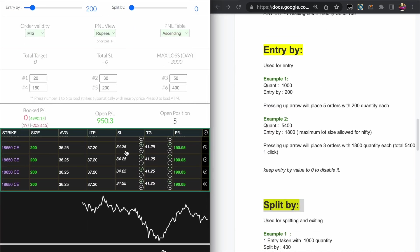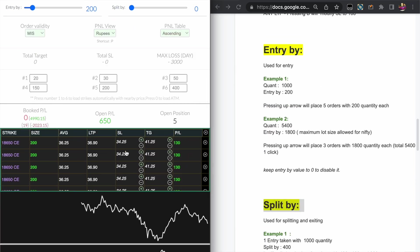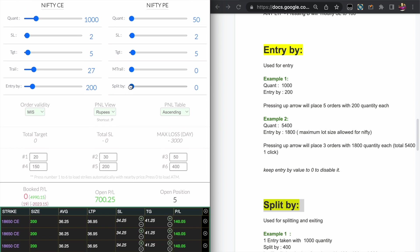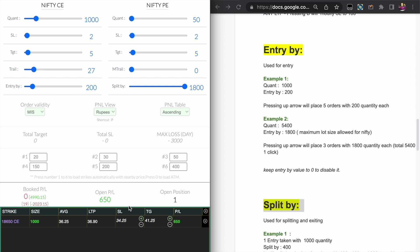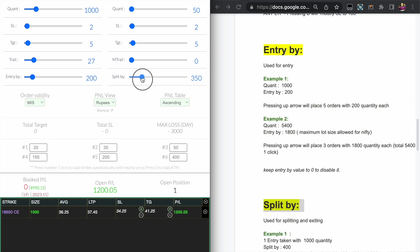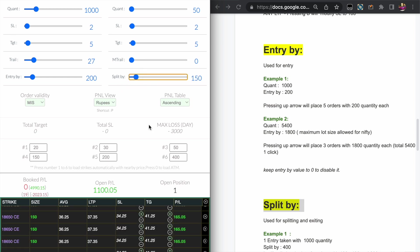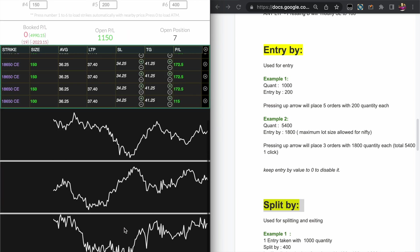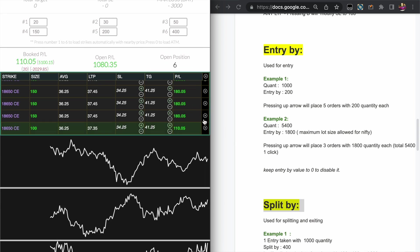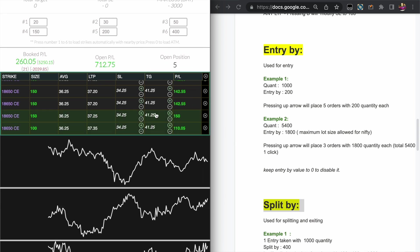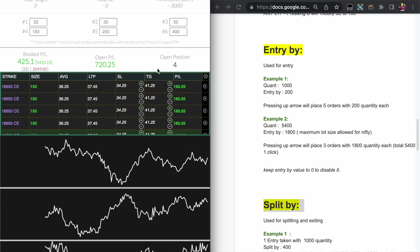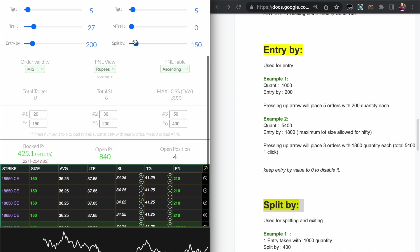Now let us look into the Split by feature. Basically after you have the open position like this, you can merge and split the trades. Now if I keep it to 1800 and if I press the V key, it merges all my trades to the maximum quantity here. Now if I set it to something like 150, it will split all the open trades into 150 quantity so that you can book the partial profit.